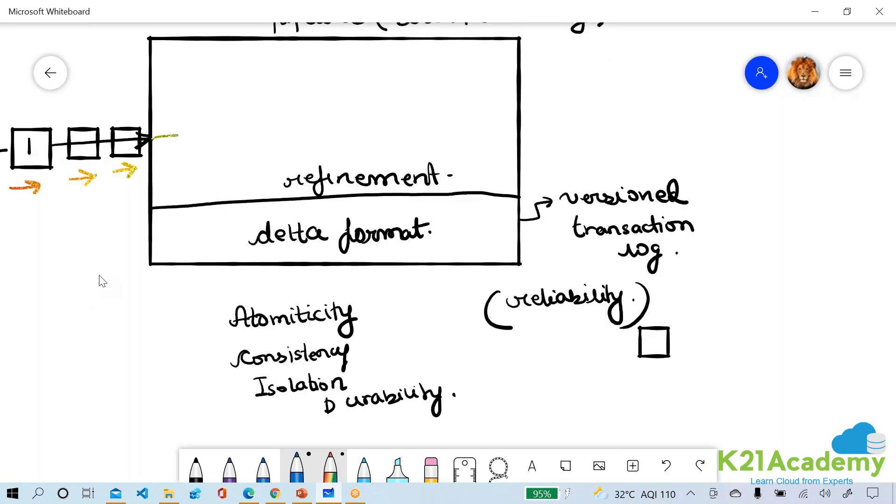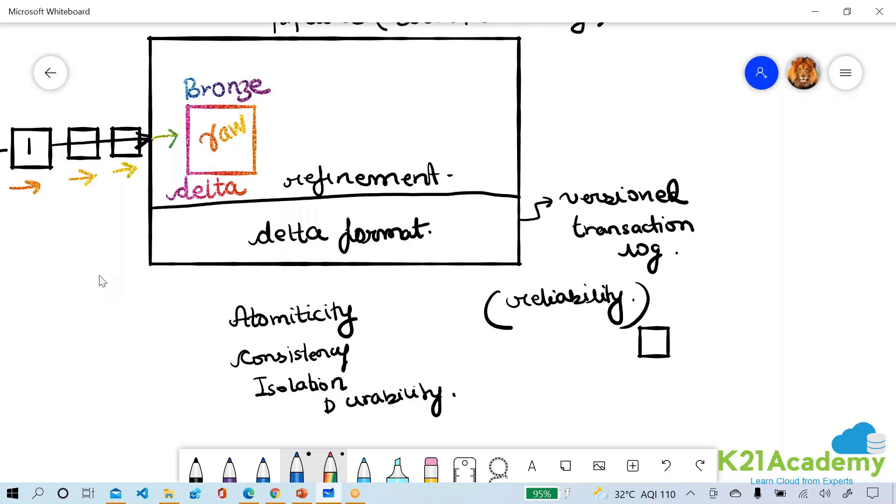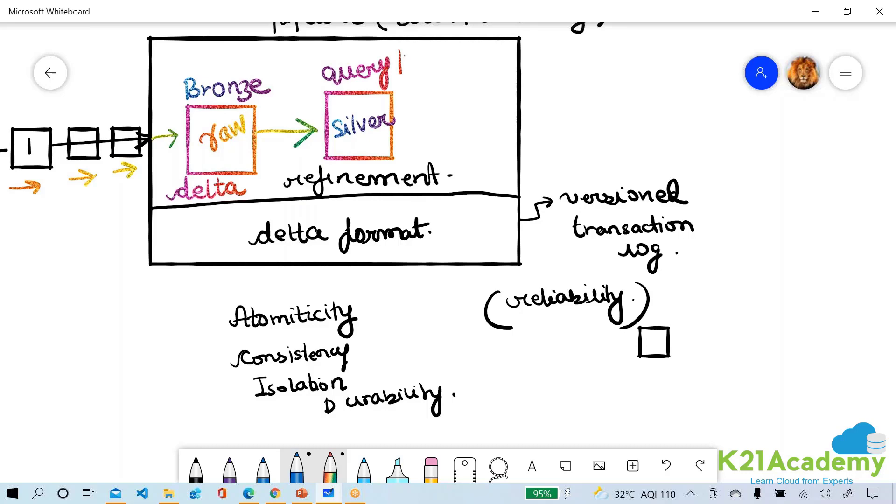I will put them into something called as a bronze delta table. The bronze delta table is a raw table. After the bronze delta table I will put it into a silver table. Silver table is a query table, you can also tell it's a join table.